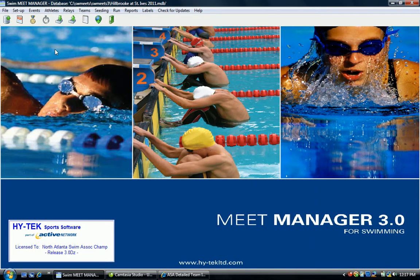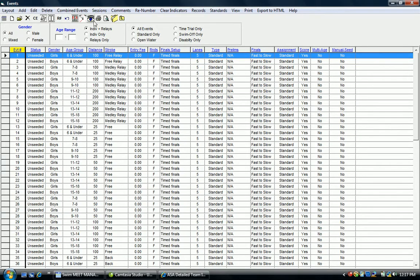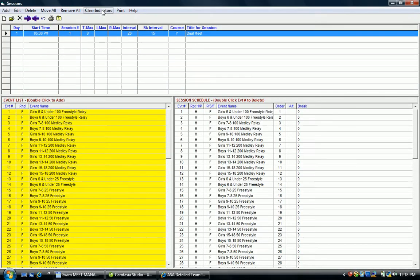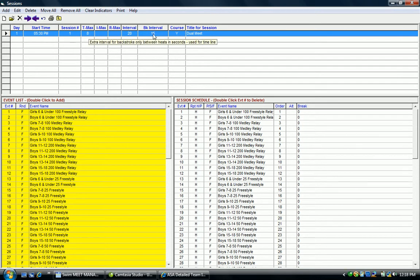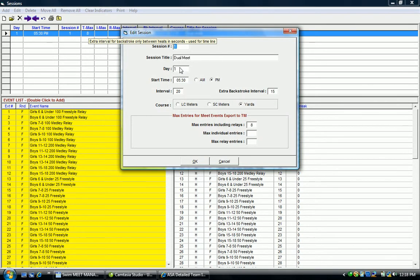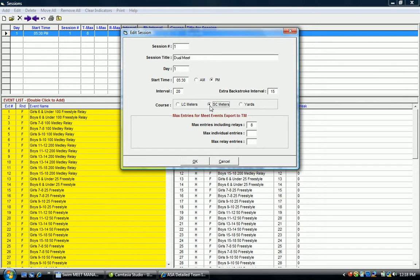The other place it will need to be changed will be under Events. If you go to Events and select Sessions, note here course is Y for yards. We want to change that to S or SC for short course meters. Double click on that session and note here under Course, let's go change it to SC meters and click OK.